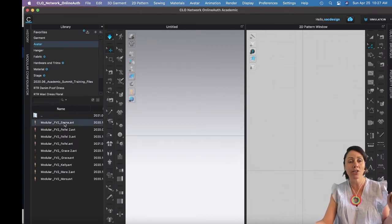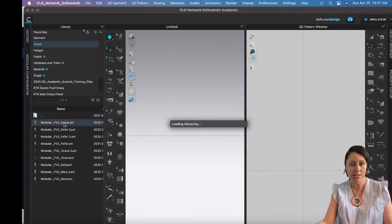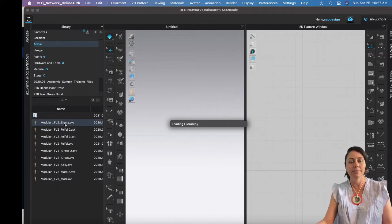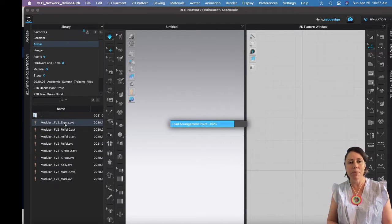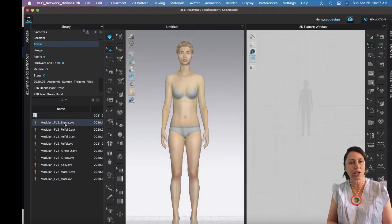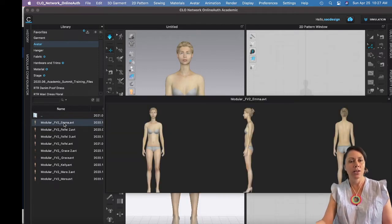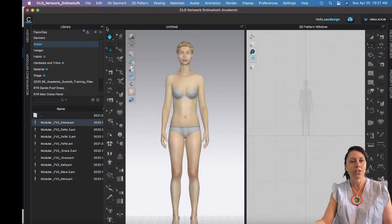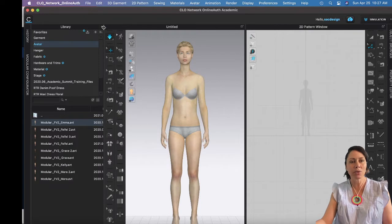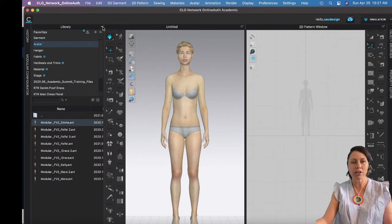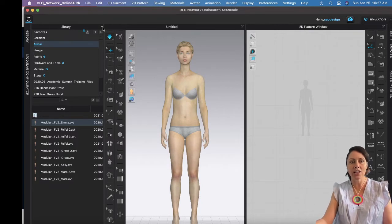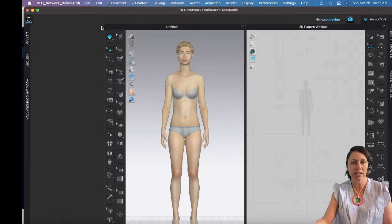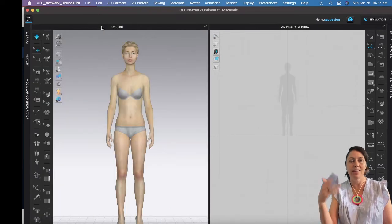And then here we are. So you should see avatar modular. If you don't, that's why I was explaining what I was just explaining. Okay, so I'm going to double-click the modular and we have all these different avatars to choose from. I'm just going to pick the top one. You guys can pick anyone your heart desires.